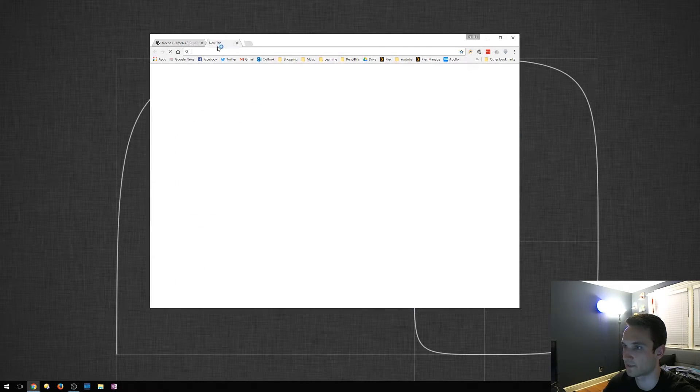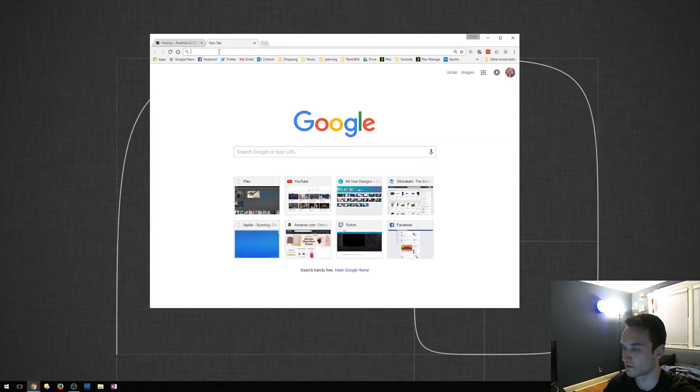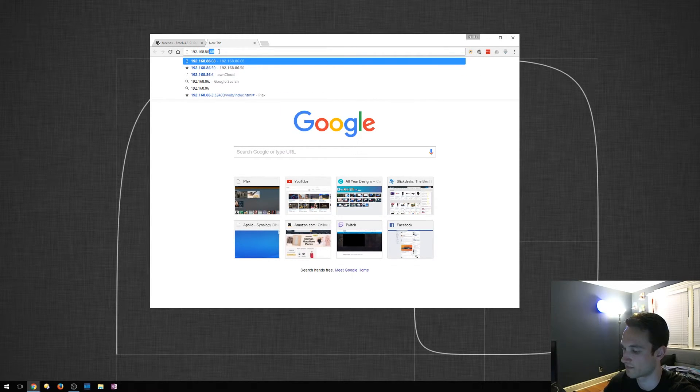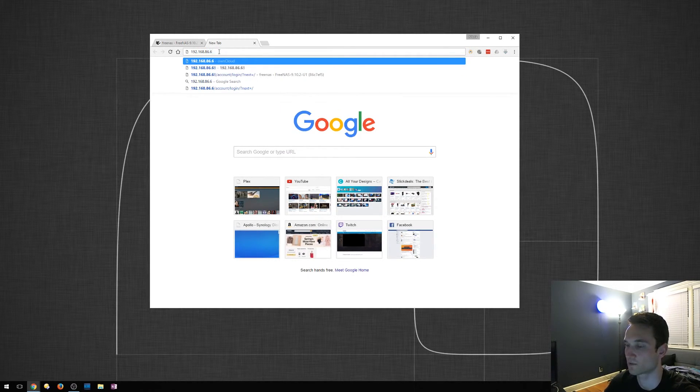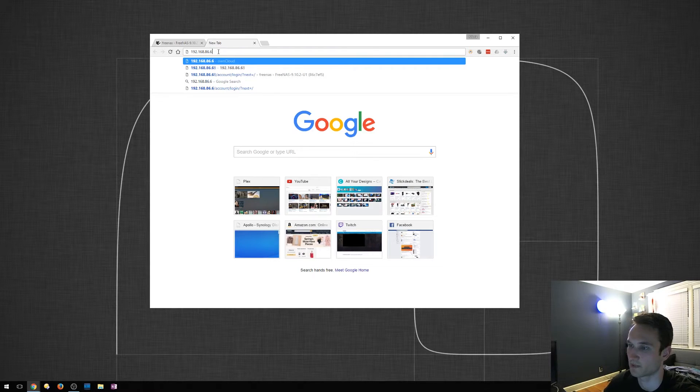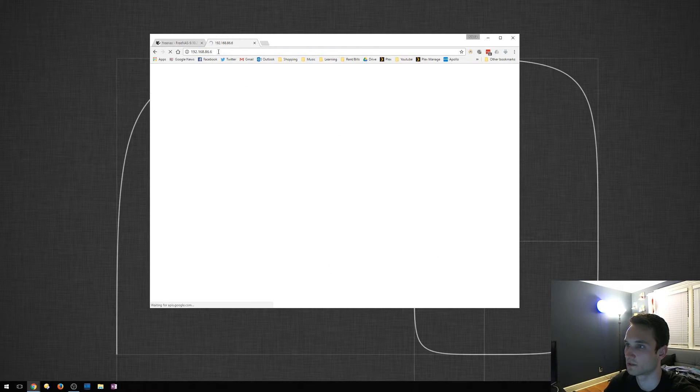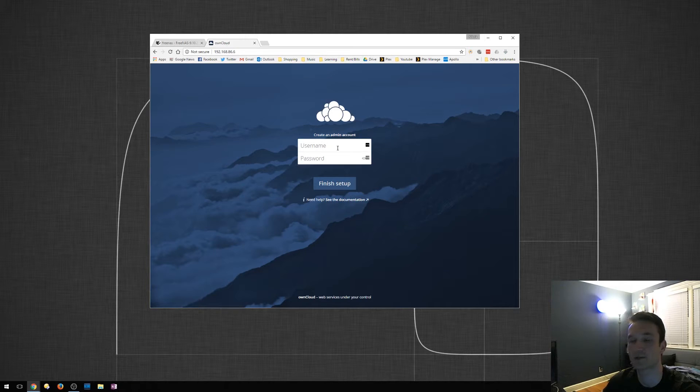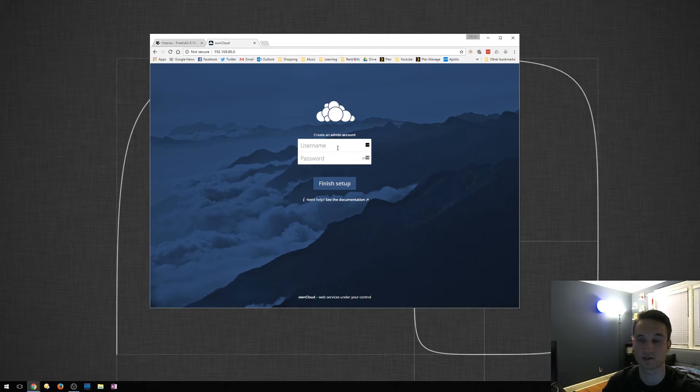We'll type that in. So I open up a new tab. This is my IP address. This will, of course, vary depending on your network. Click Enter. And here we are. So this is actually the beginning stages of setting up OwnCloud.